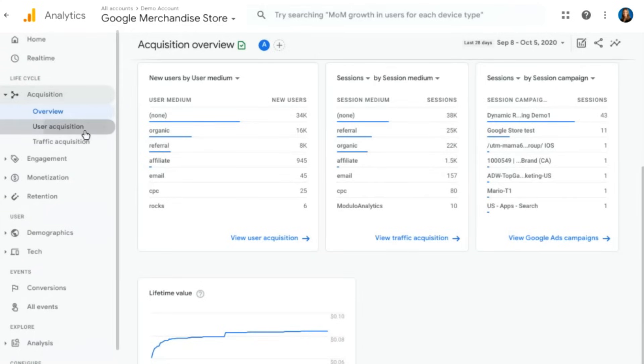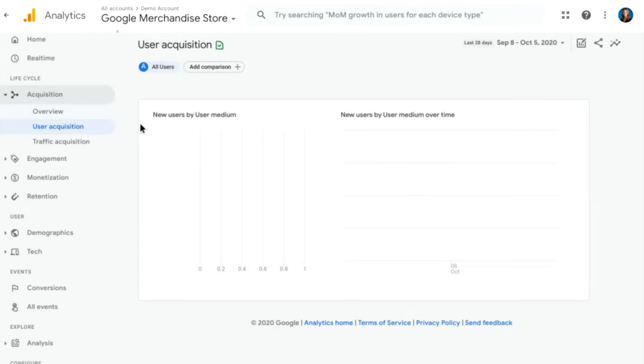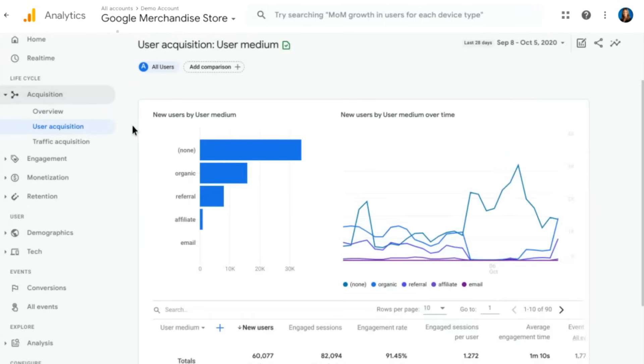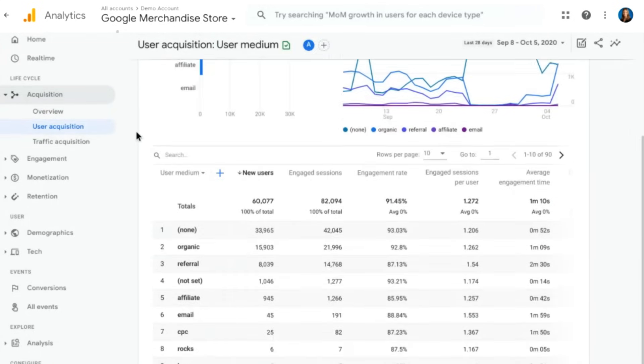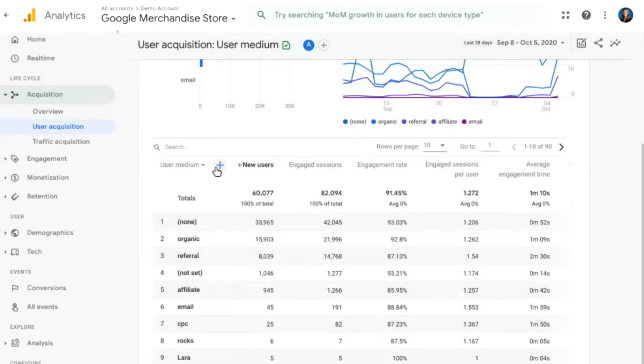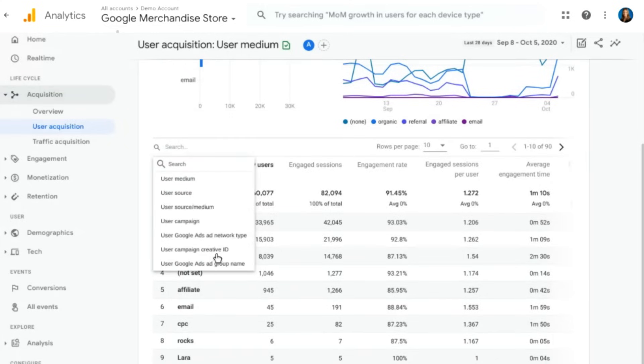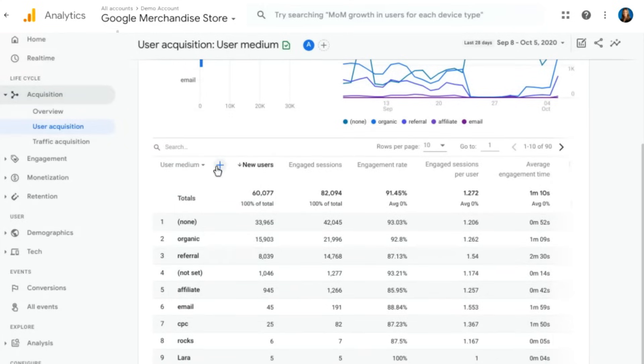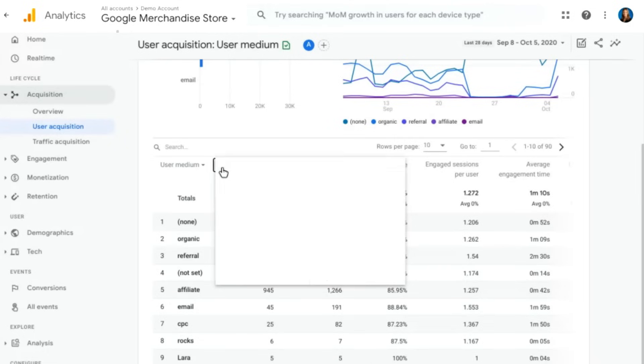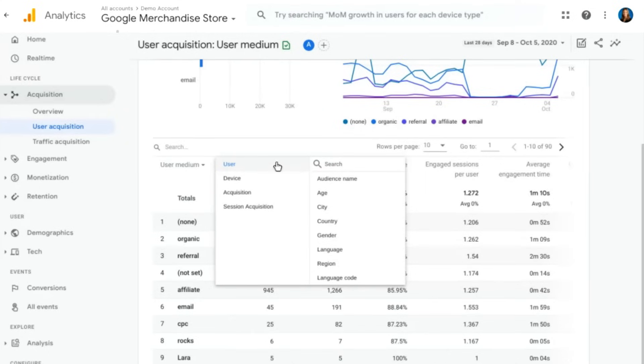So we'll look at, in this case, new users by medium. But of course, we can change this again to any of the different campaign parameters that we have. One thing to note here, in any table report within Google Analytics 4, you'll see this plus button. You can go ahead and add a secondary dimension to this report, similar to how you would do this in Universal Analytics.